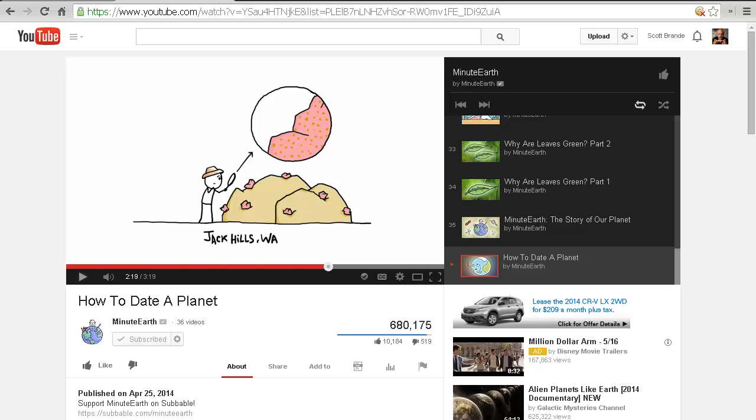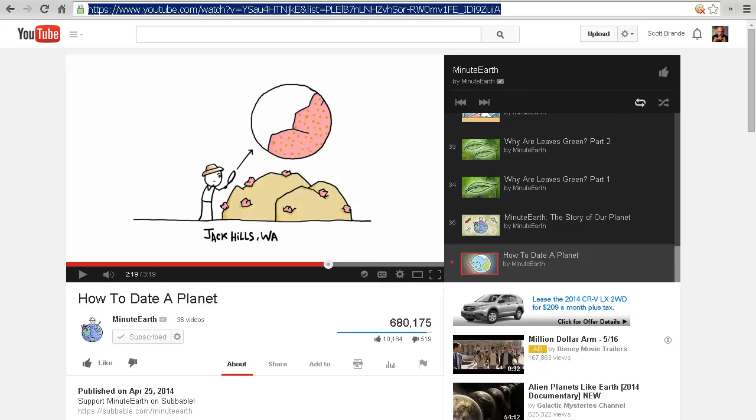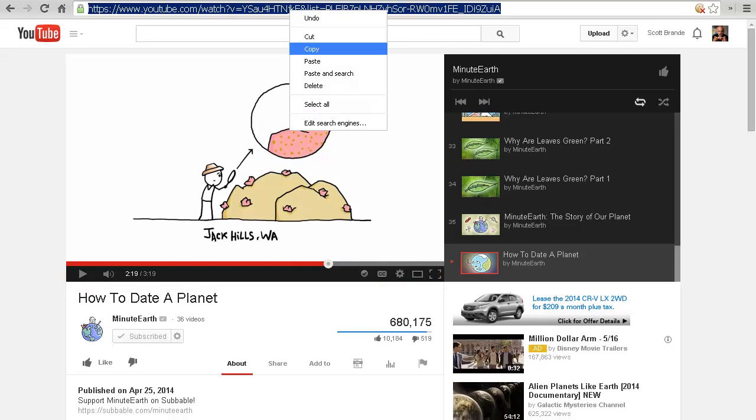Play the YouTube video to determine which segment you're interested in and note the beginning and ending times. Copy the URL from the browser bar.